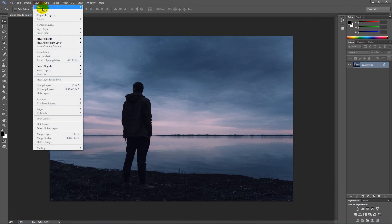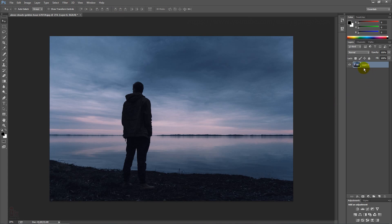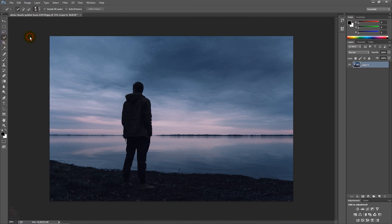First, unlock the player. Choose Quick Selection Tool to select the subject.